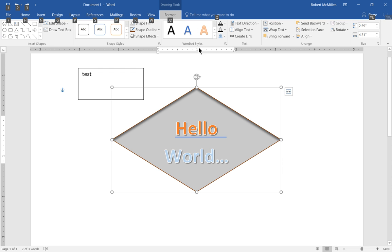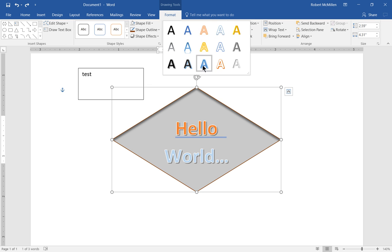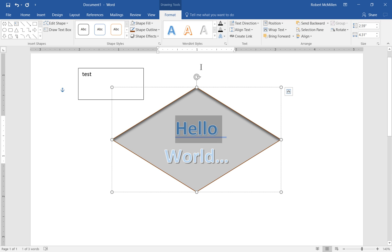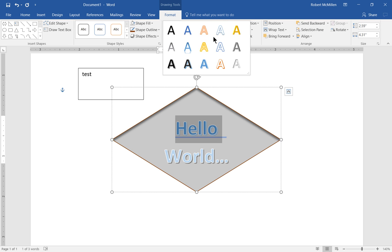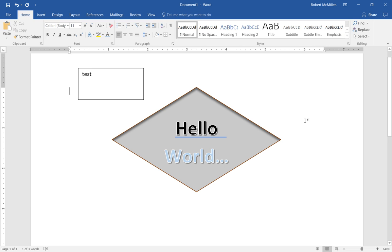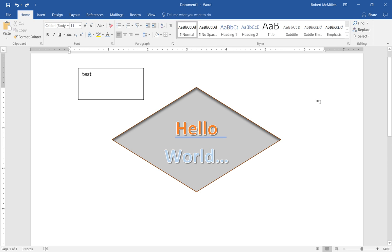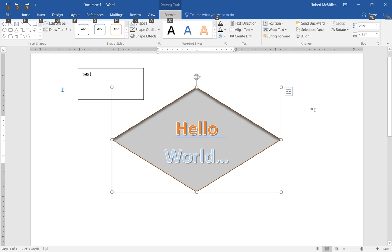You can also go back and change the word art style for your text if you'd like. And you can always undo if you don't like the way it looks. So there's lots of options here in word art.